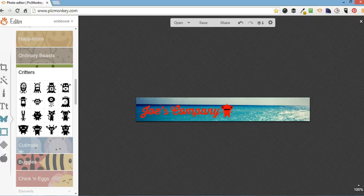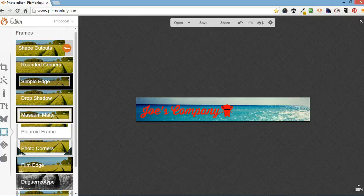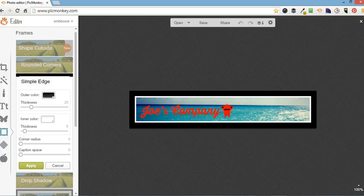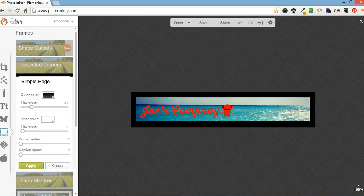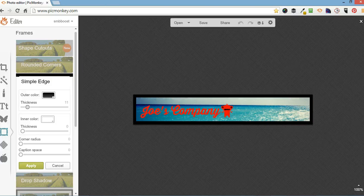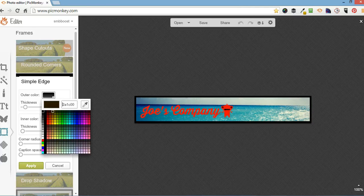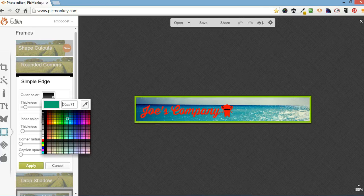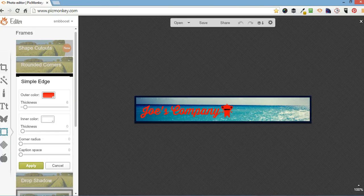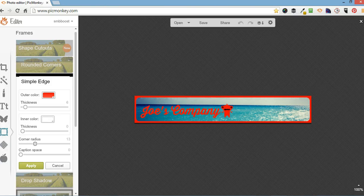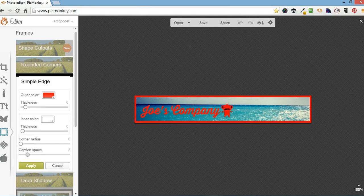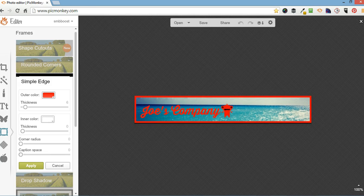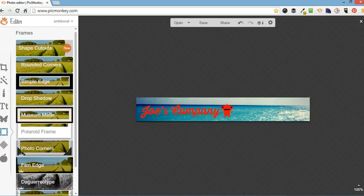Oh, border. Borders are good. I normally do the simple edge one. Gives you two. An inside and an outside. I normally take the inside one straight off. Bring the outside one down a bit thinner. Change the outer color. You can also change the corner radius. And add a caption space at the bottom. I'm not going to do a border to that thing.